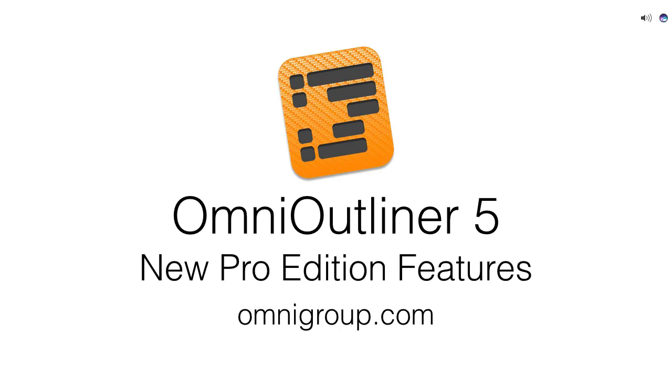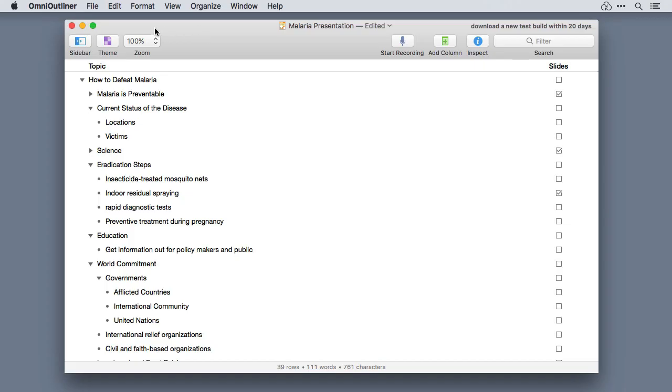Hello everybody and welcome to OmniOutliner 5, the latest version of the best outliner available on the Mac. This video shows off some of the new features available to OmniOutliner 5 Pro Edition.